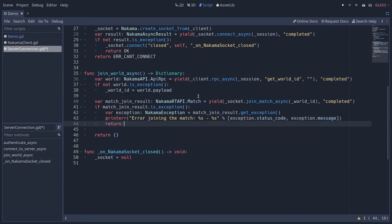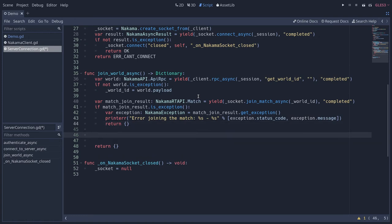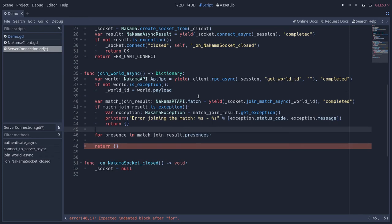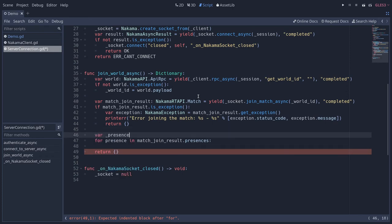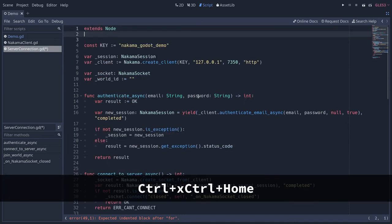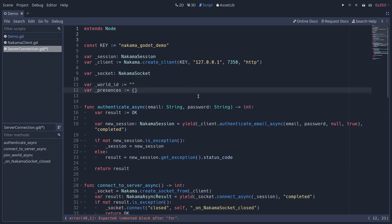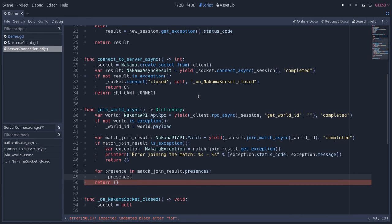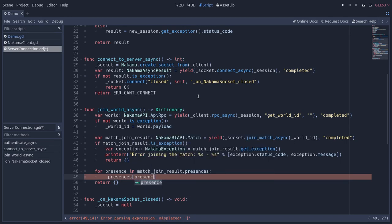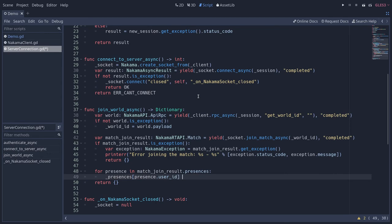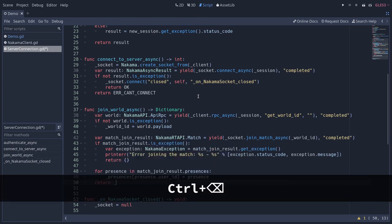In those error cases you could also return an empty dictionary. If it worked, we get a list of presences in `match_join_result`. We loop over them — `for presence in match_join_result.presences` — and store them in a class-level dictionary variable defined at the top of the script under `world_id`, defaulting to empty. In the loop, we use `presence.user_id` as the key so we get a dictionary where keys are user IDs and values hold user data with more information. Finally, we return those presences.